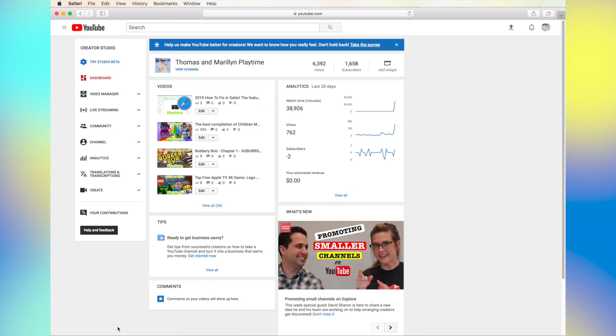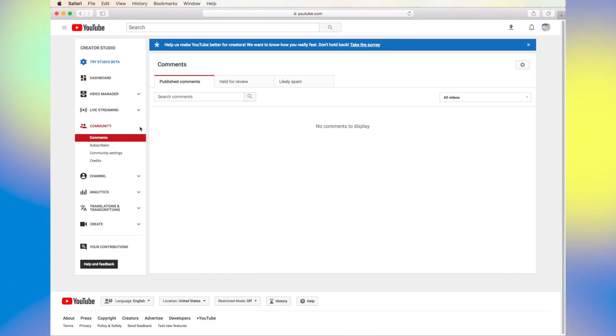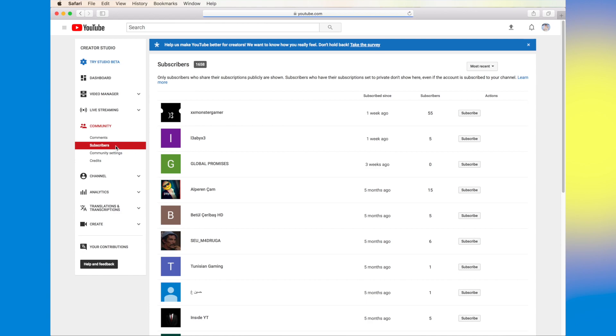Then you're going to click on the drop-down menu on Communities and click on Subscribers. From there you can see how many subscribers you have.